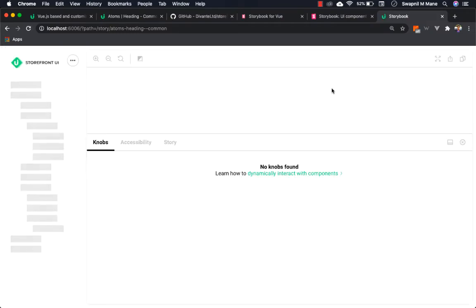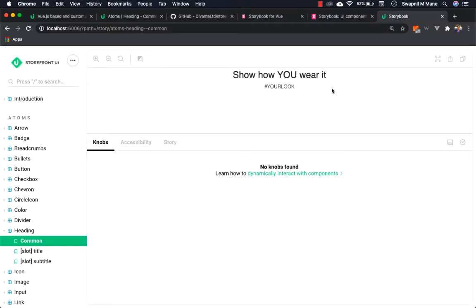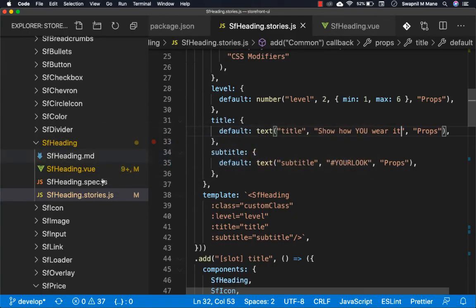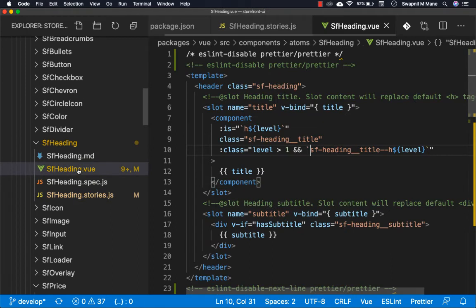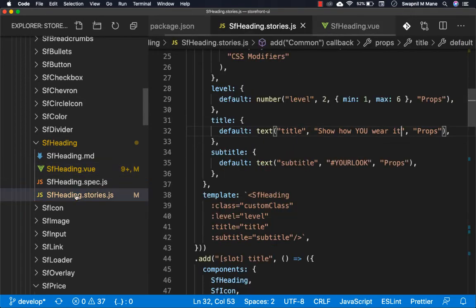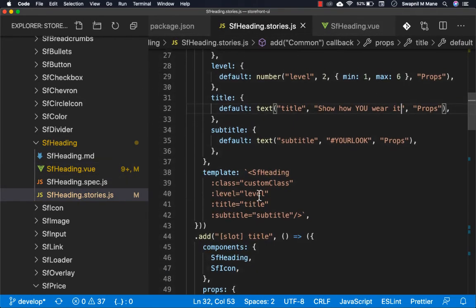This command will start the Storybook. Let's look at the heading component as an example. The implementation of the heading component is written in sf-heading.vue and its story is defined in sf-heading.stories.js.